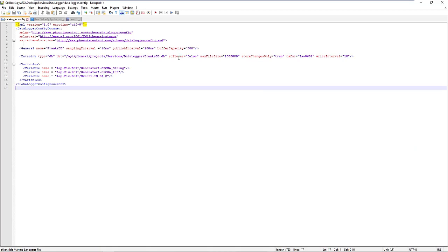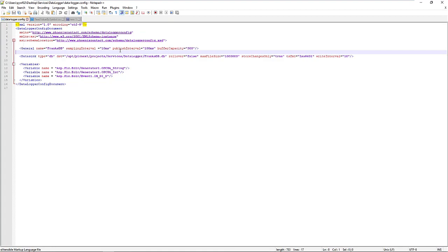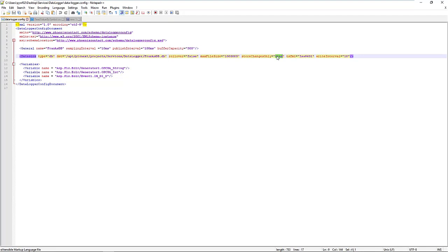And here we go. Most of the keys are, I guess, quite already familiar, so we can leave them behind. The most important one is the stored changes only flag, which is now changed to true. As soon as this flag is set, or this key is inserted in the configuration file, the data logger will only record changes of the configured variables.